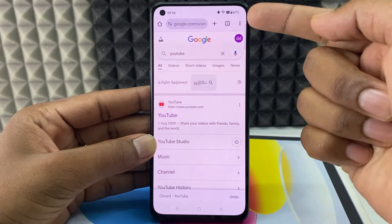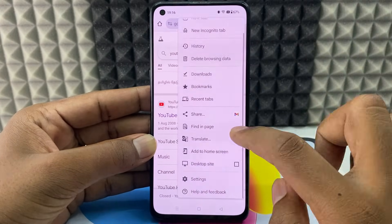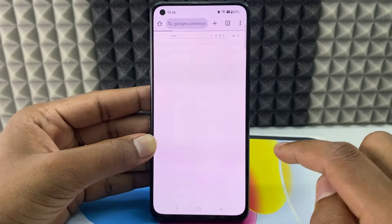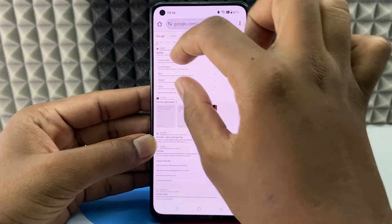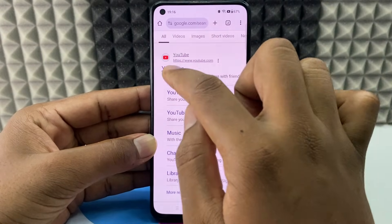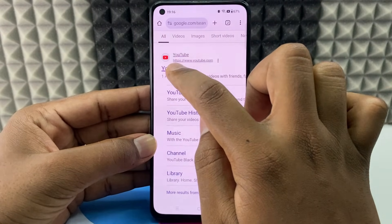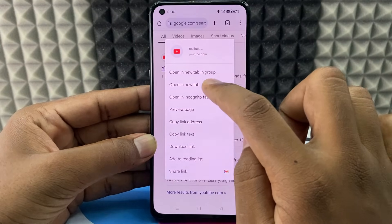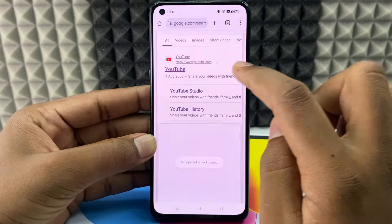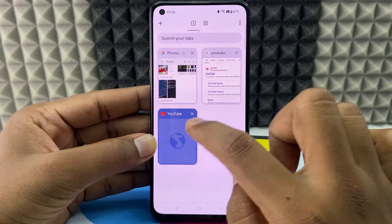Now just click these three dots at the top and click desktop site. Now zoom a little bit and place your finger over this YouTube, long press like this. Then click open in new tab and just click this and open the new tab.